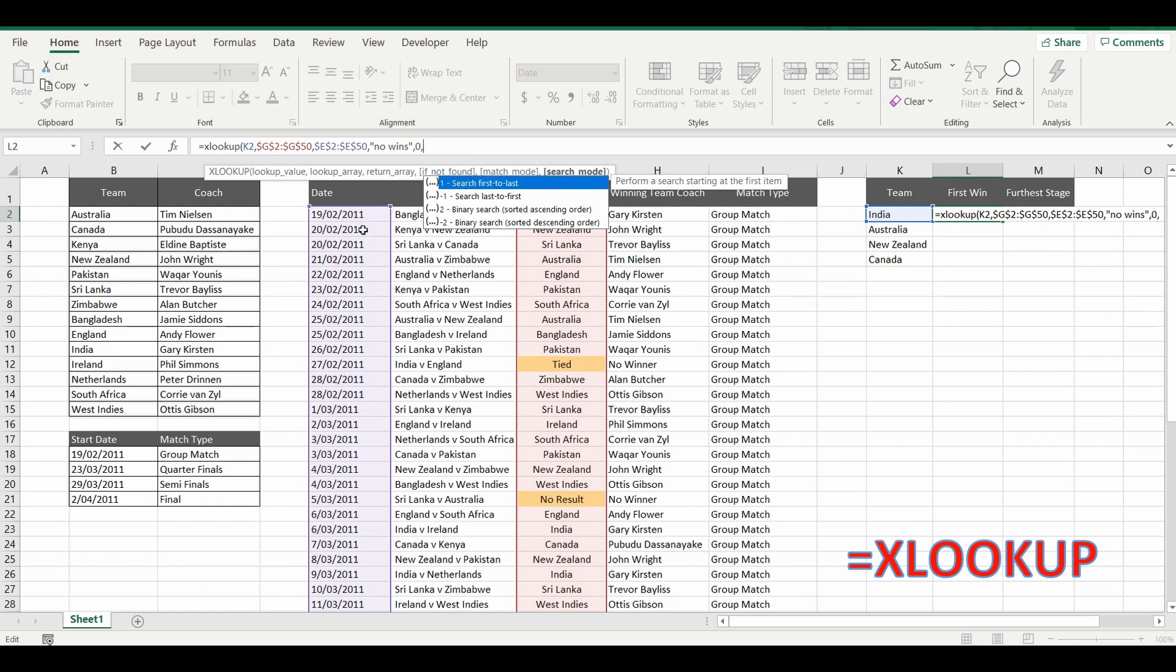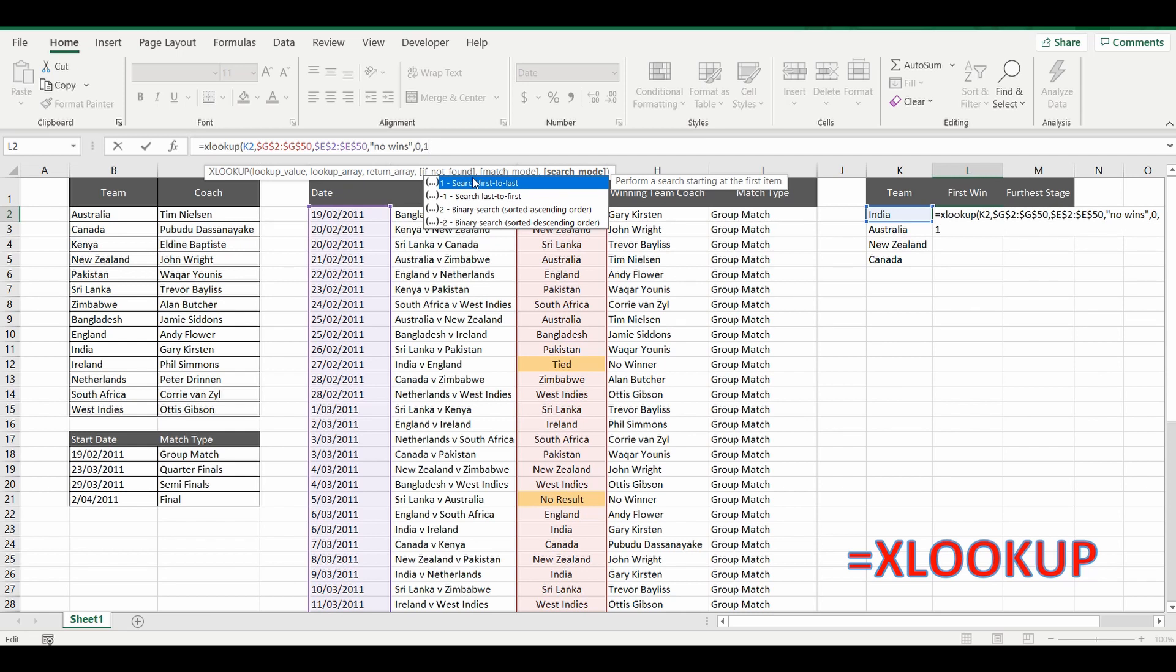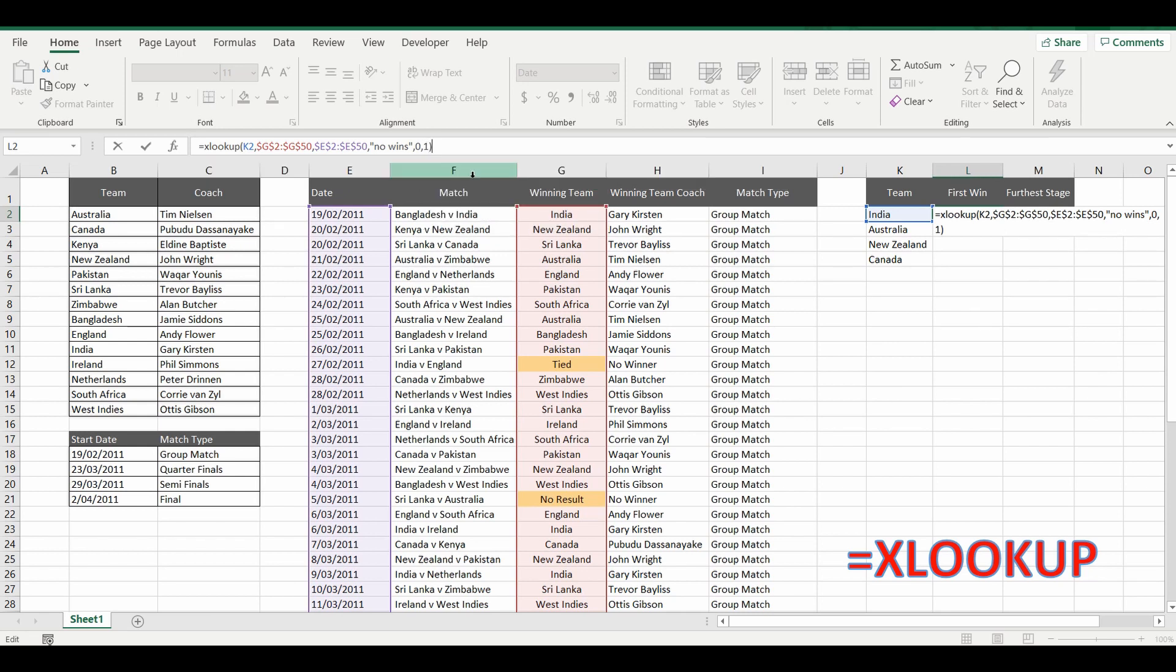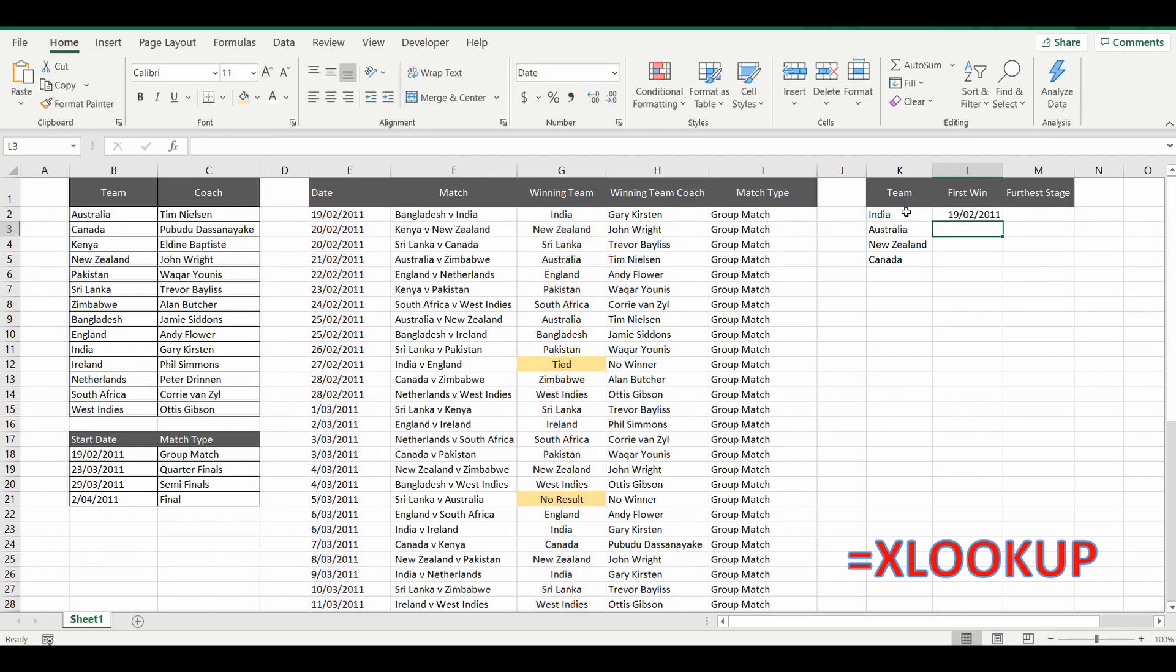And the final part is, do we want to search this list from the top to the bottom? Or last to first. So first to last or last to first. We're trying to get the first win. So we're going to search from first to last, being one. Close the bracket. Press enter.